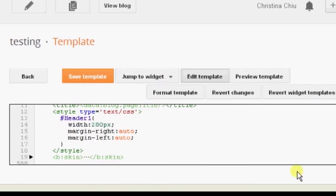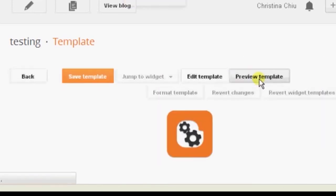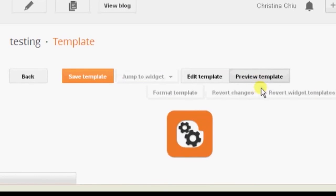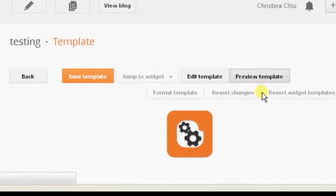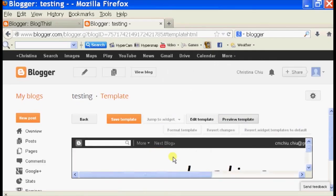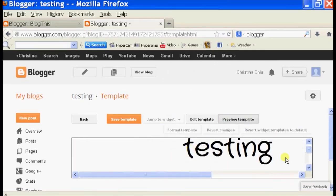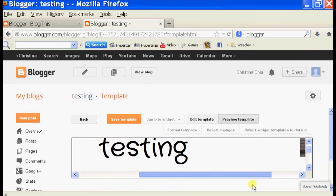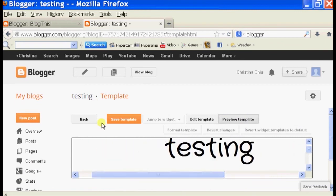Now we're going to see how the template will look. Click on Preview Template. As that loads we can see it, and as we can see our header is now centered.